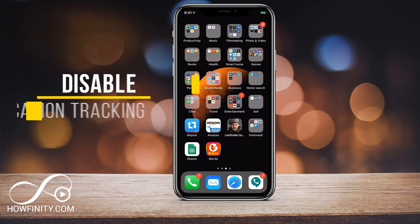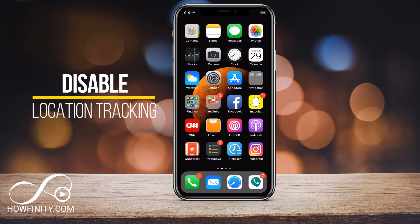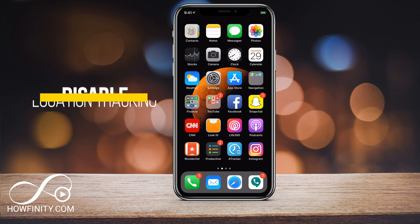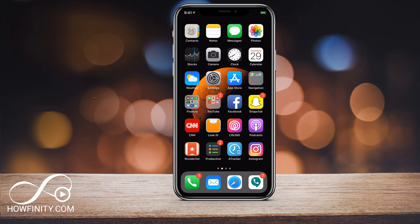Hey everyone, in this video I wanted to show you how to turn off location tracking on your iOS device, on your iPhone. This should work for any iOS 7, 8, 9, 10, 11, and so on. They really haven't changed this function for a long time.